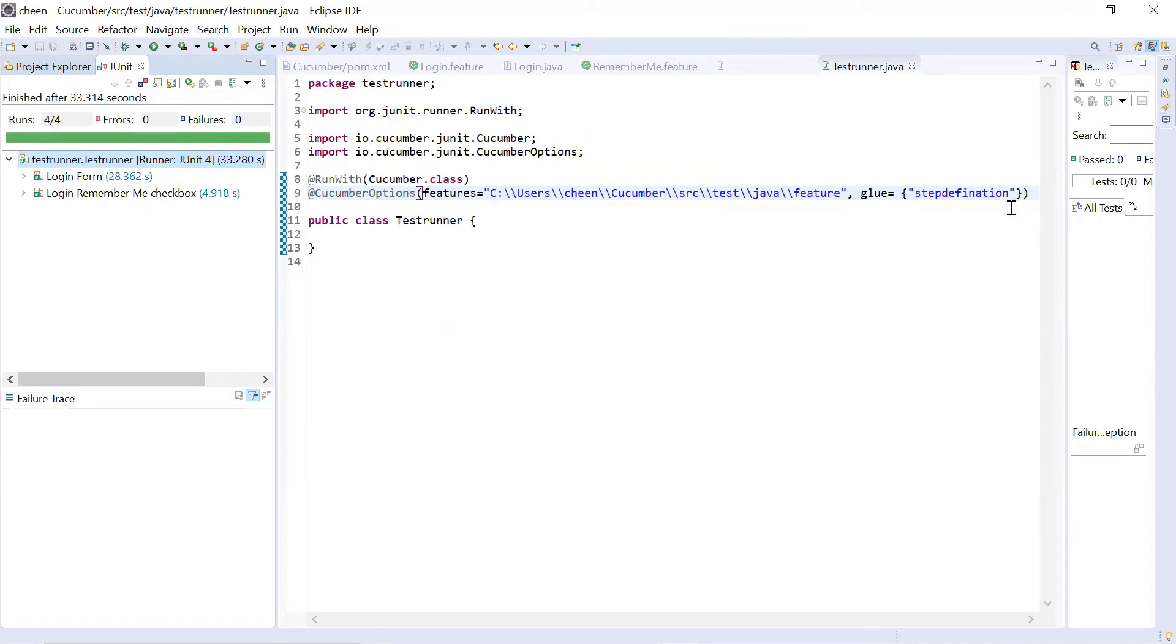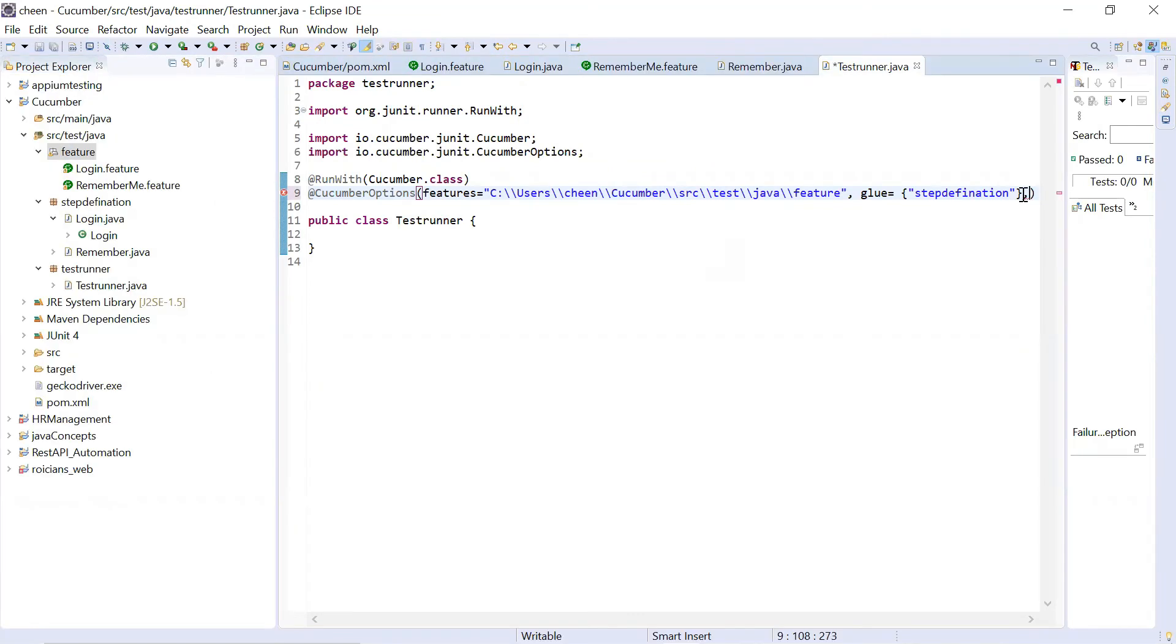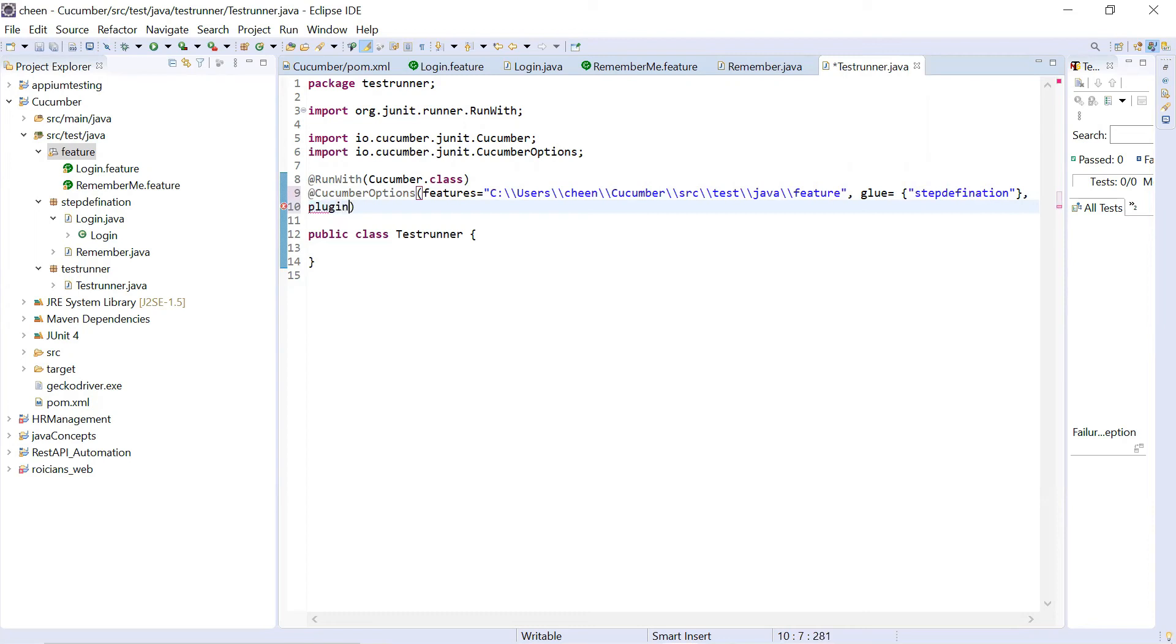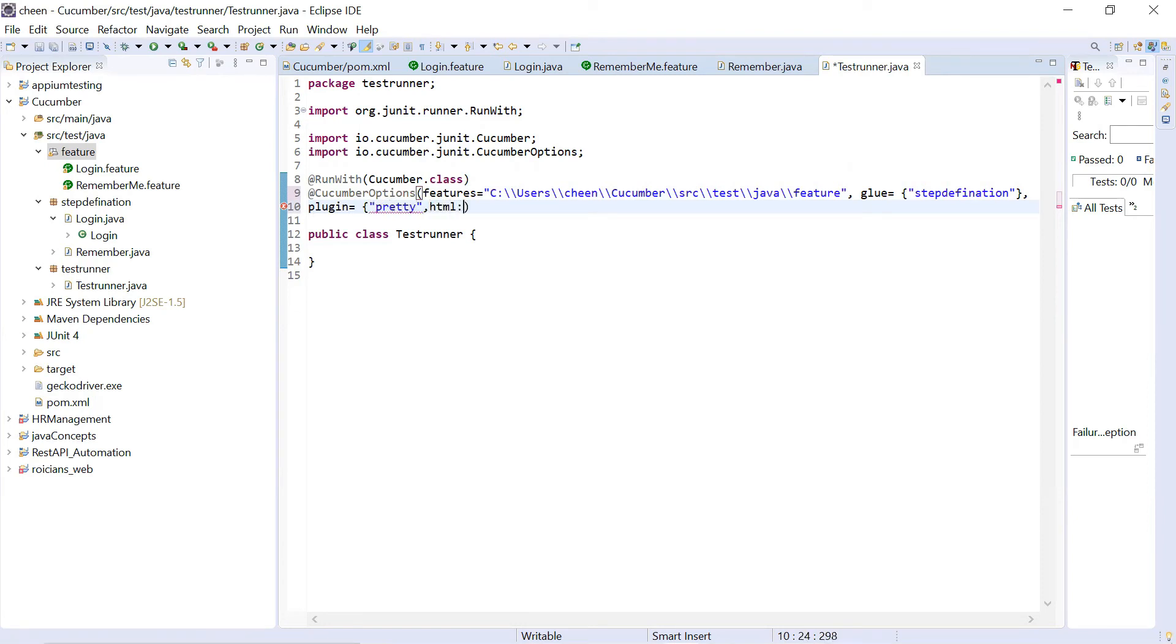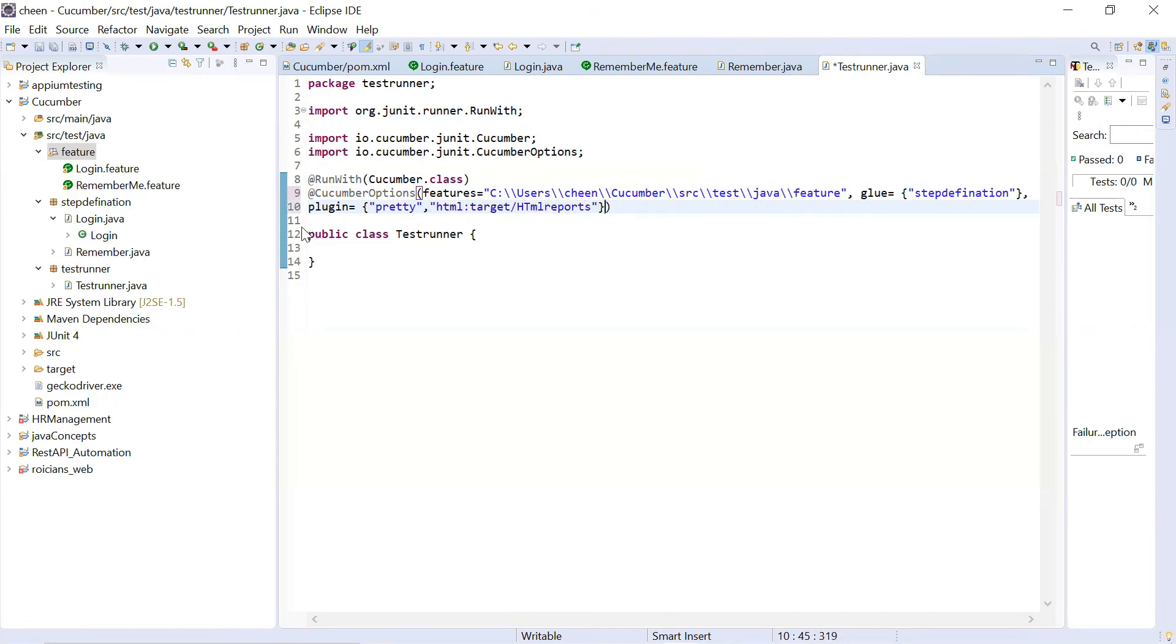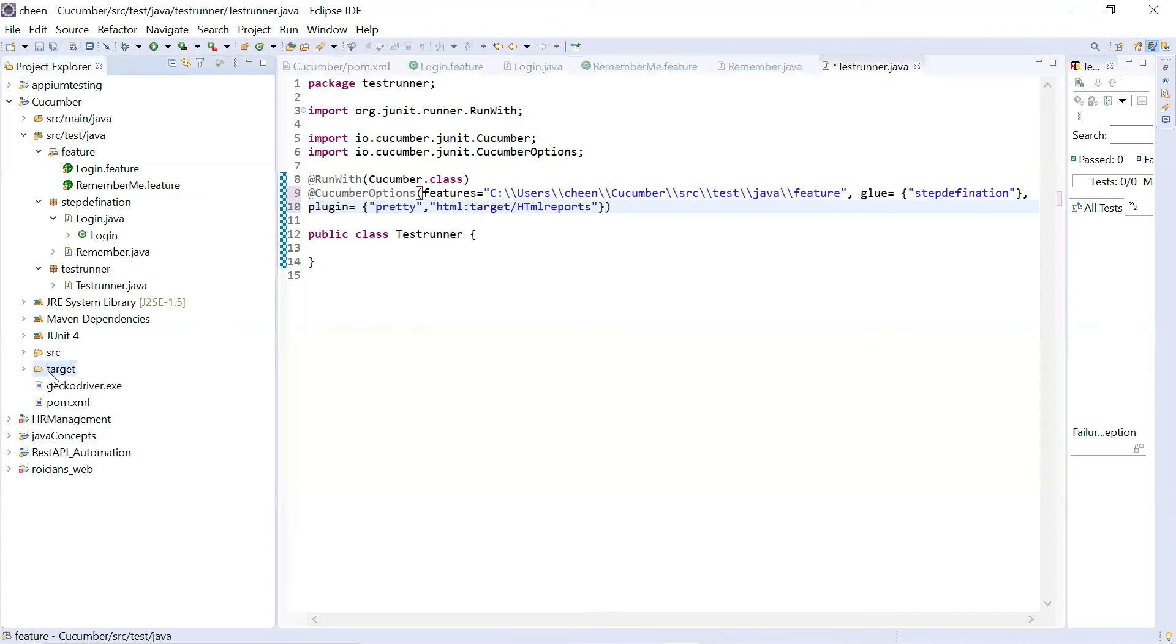But this is not it. You can also use formatting. So I'm going to write comma and then let's specify here. So let's plugin. And here I can write it is HTML target slash HTML reports. So with this I can even generate pretty you know organized format. And this is I want report under target folder also.